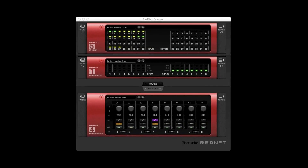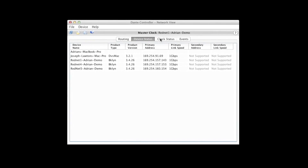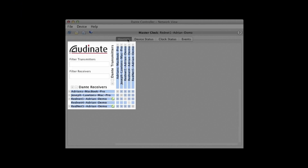Routing audio in RedNet is extremely straightforward and can be remotely controlled from your computer using either Focusrite's RedNet control software or Audinate's Dante control software. Any device connected to the Dante network is visible in the control software, ready for routing to your Pro Tools HD system. This could be preamps from live rooms, individual outputs from interfaces, or local connections from the control room itself.